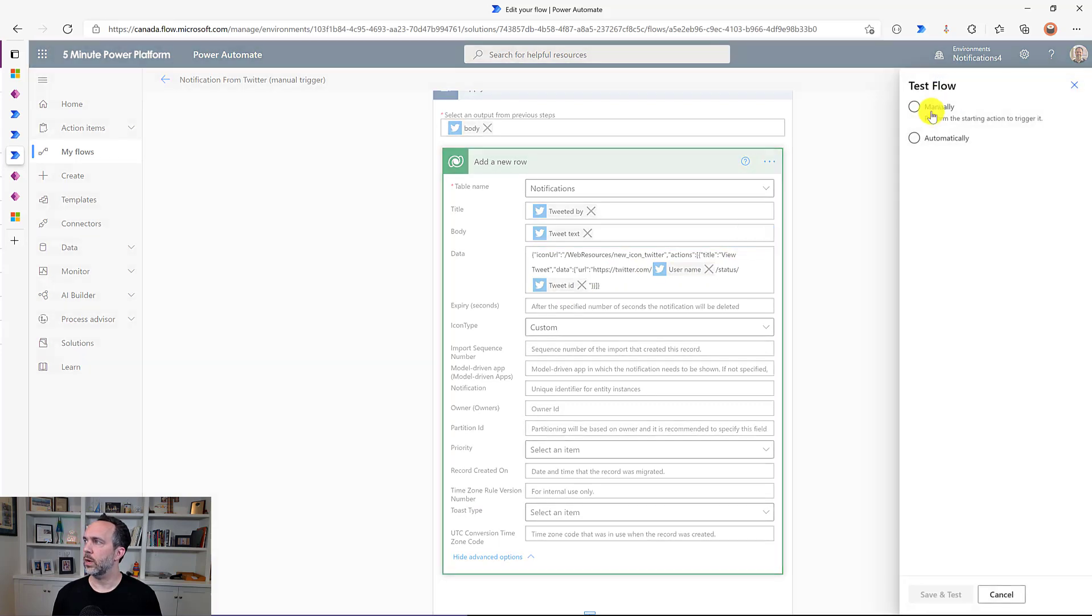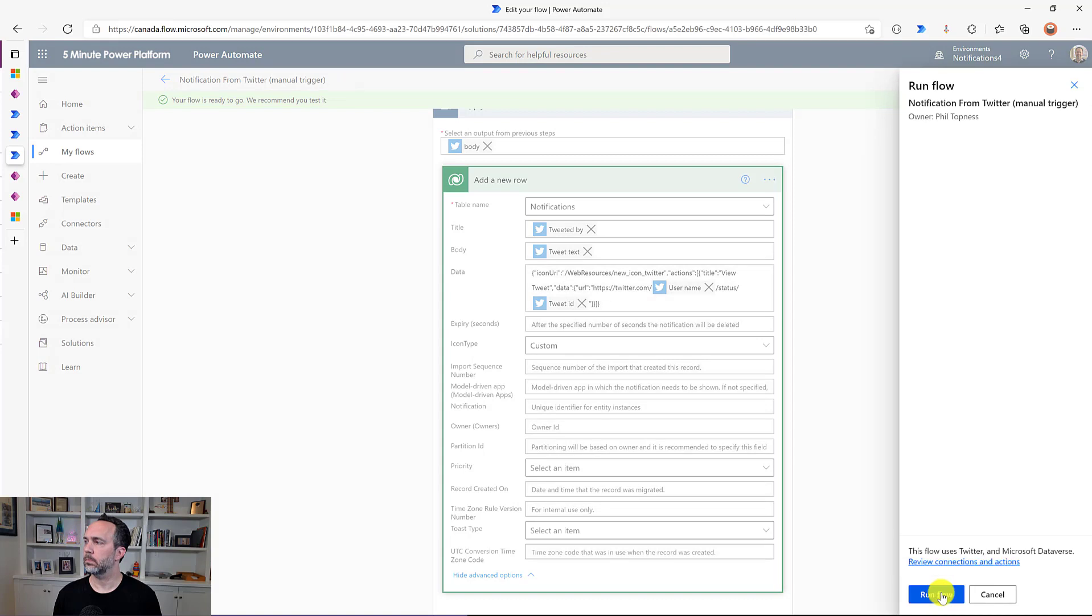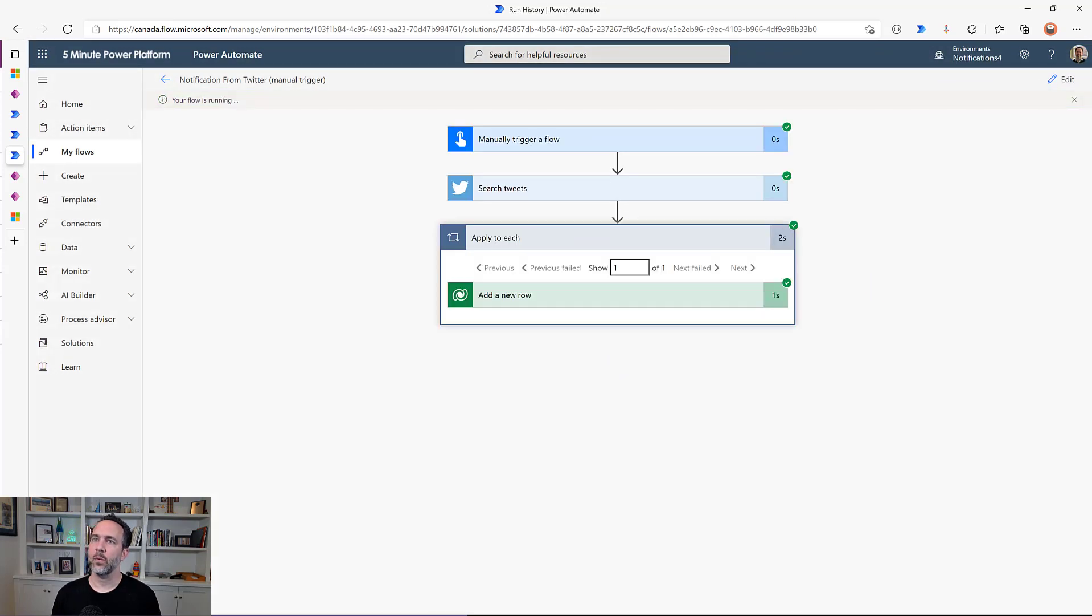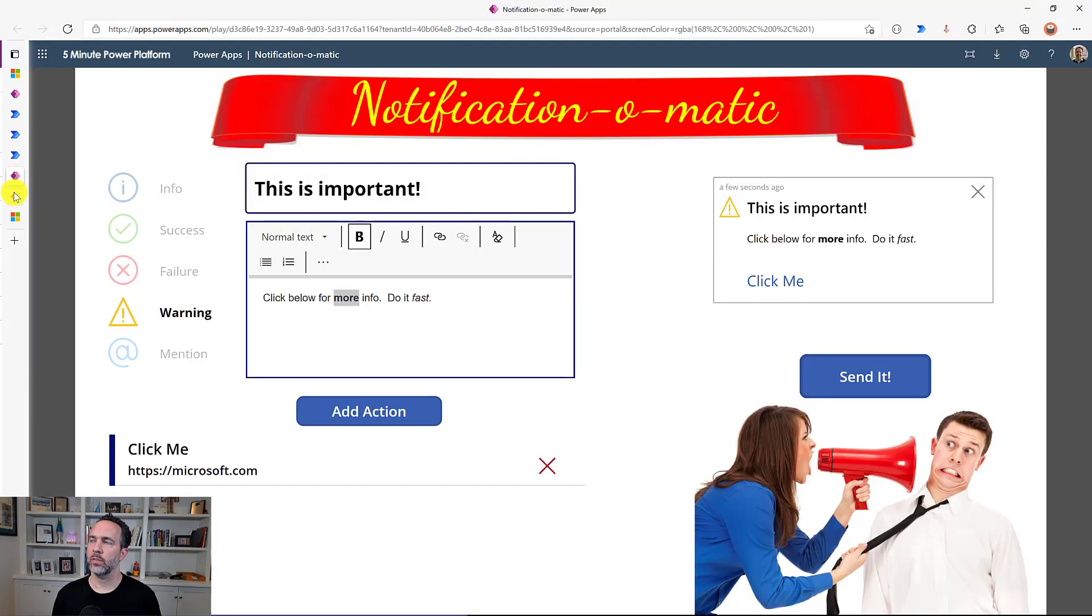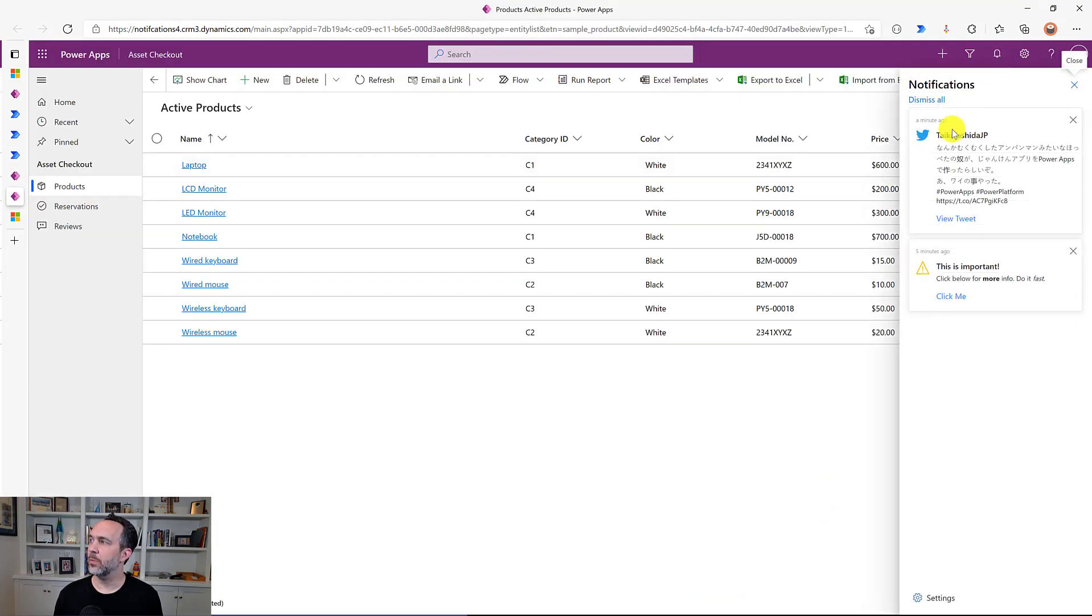And so when I run this. It creates that record in Dataverse when we come back to our model driven app. And click the bell and we see that hey, Tyke just tweeted. And so we could see his tweet here.